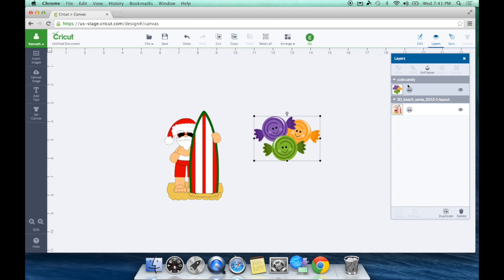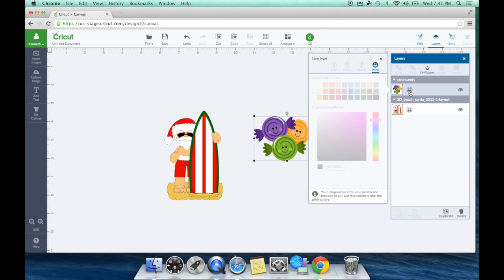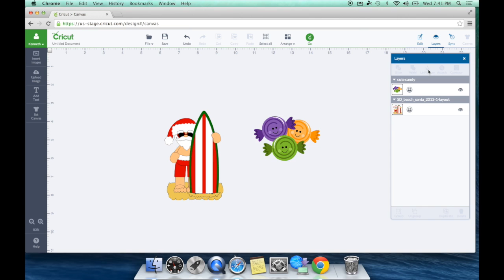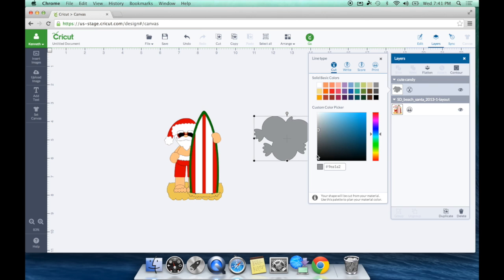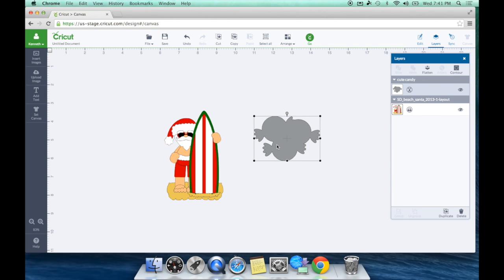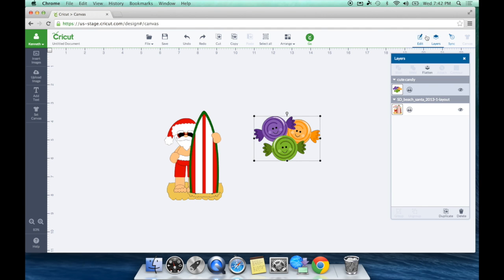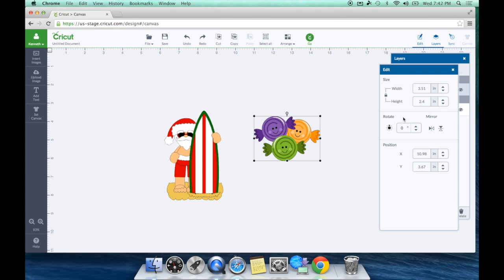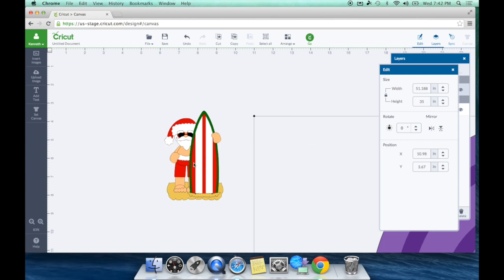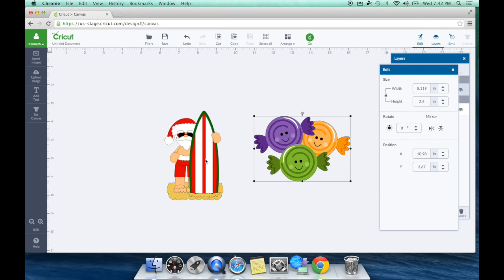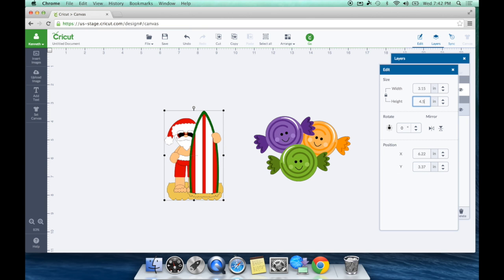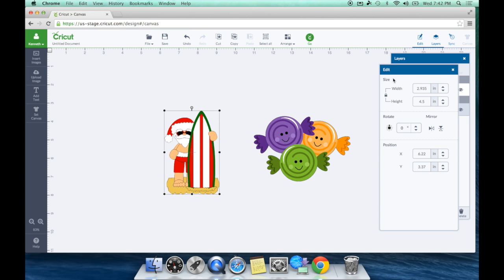Now if I didn't want it to be a print then cut, could I technically change it and unflatten it? Sure I could. I wouldn't recommend that, but you could say cut instead. But see how it changes it from that color to now that solid shape as if it would have before the upgrade. Okay, so let's go ahead and size these. I want to go ahead and do this at three and a half inches. And then let's do him at actually four and a half inches. And then all we have to do, everyone, is hit go. That's how easy this print then cut is.